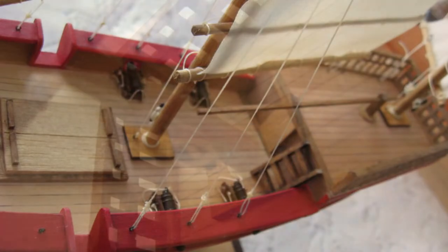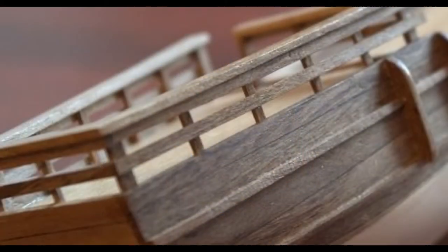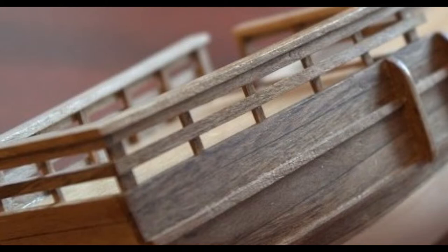The hard thing about ship models is the sheer amount of time they take to complete. Most quality models literally take years of painstaking work.